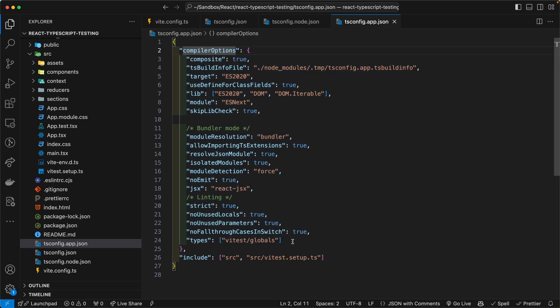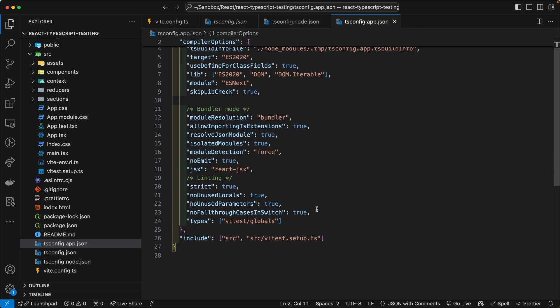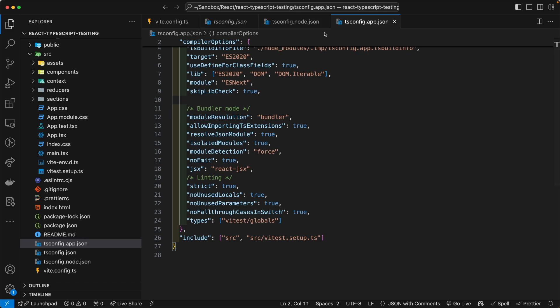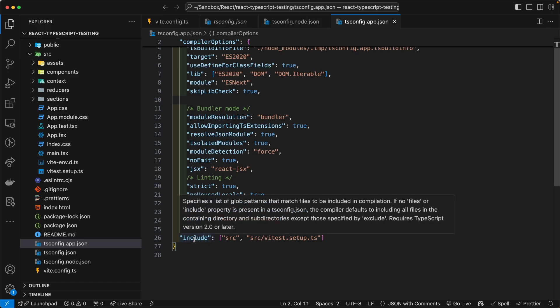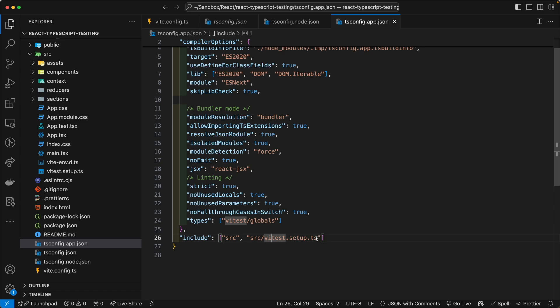And I did the same, just for good measure, I did the same thing for tsconfig.node, just in case. And I have also for both files, for node and app.json file, in the include on line 26, in the include array, I've added the vitest.setup.ts file inside of the source directory.